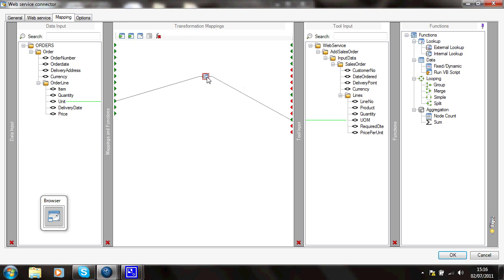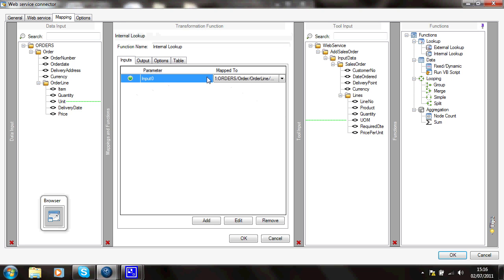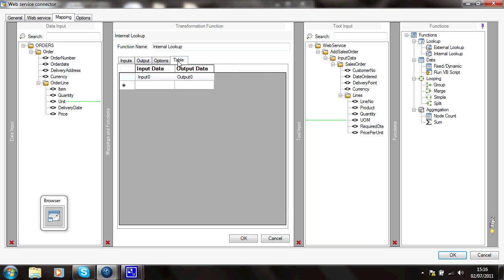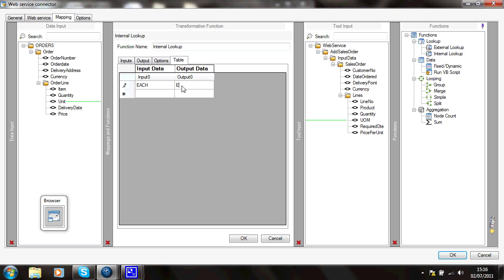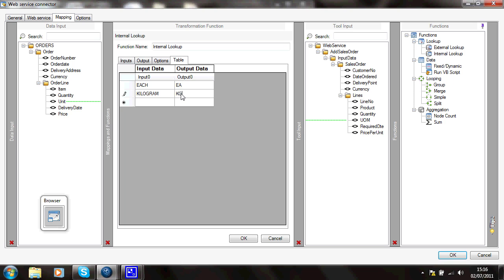If I open that up, you see it's got an input parameter, an output parameter, and a table of values. On my input side, I've got long names for units of measure of each, and here I've got EA. Here I've got kilogram, and here I've got kg, and so on.